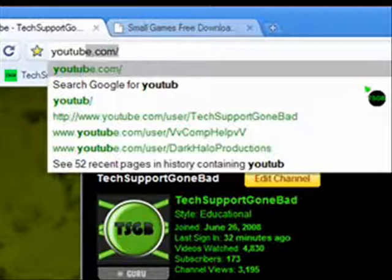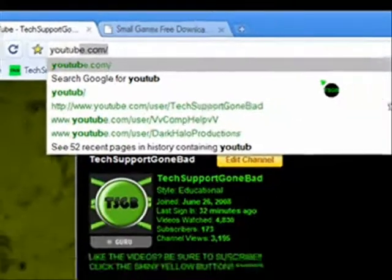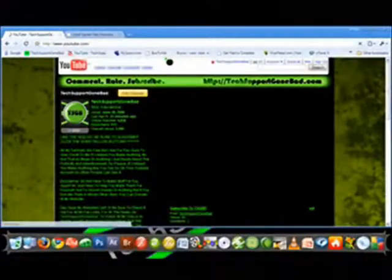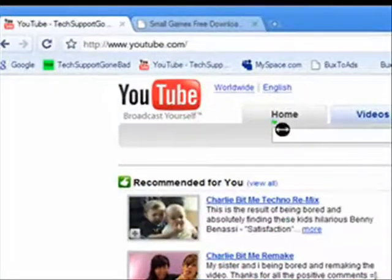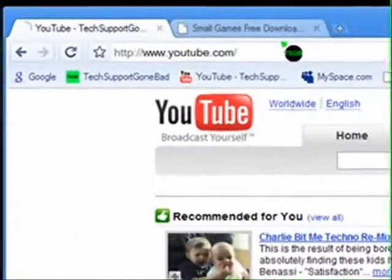You don't even have to type the whole thing. For example, if you've been to youtube.com before and you type just 'you', it automatically brings up the rest of it for you. So all you have to do is press the right arrow key and press enter and it automatically goes to youtube.com.